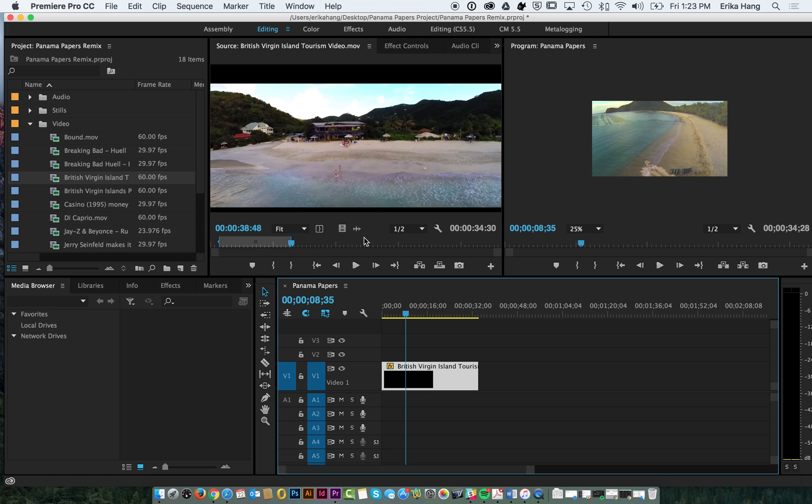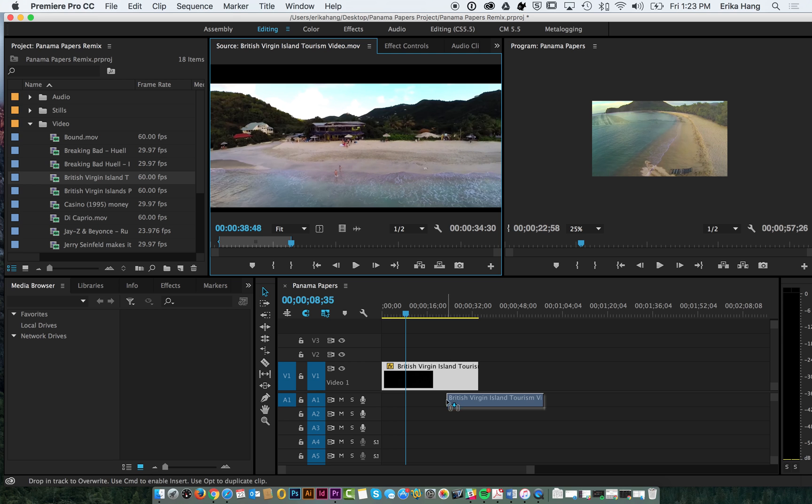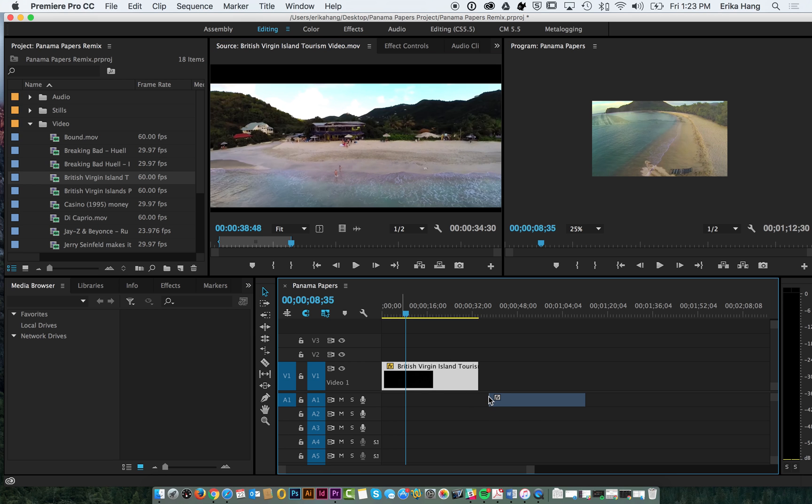If you wanted audio only you would just drag from the drag audio only. You got to make sure you have your A1 clip on. And you could bring just the waveform audio here.